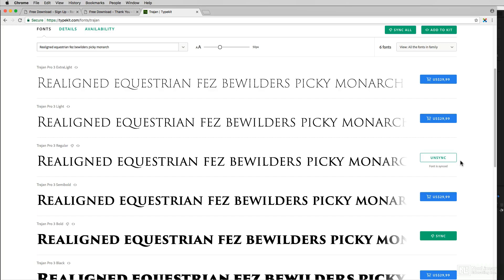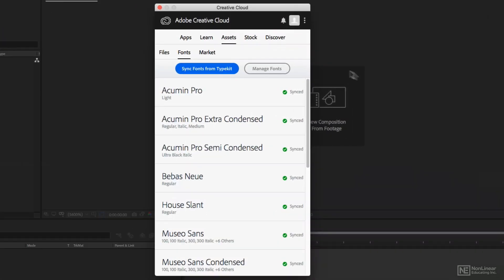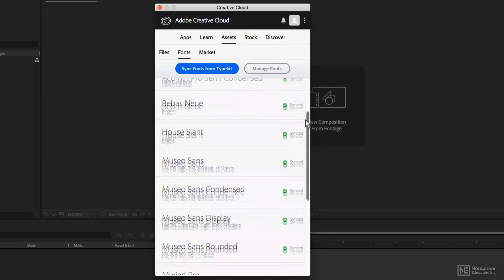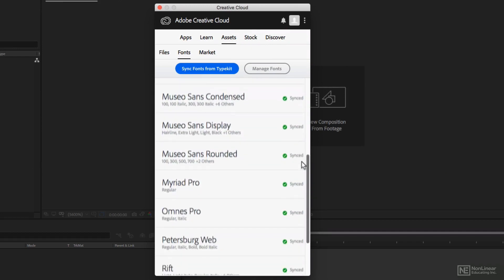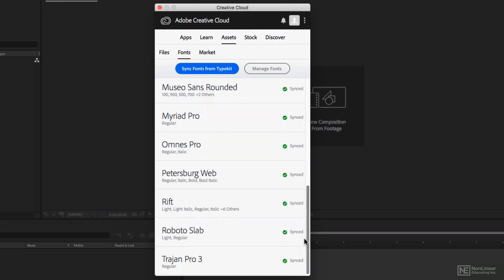How do I know this? I'm just going to hide Chrome for one second and come back to the Creative Cloud application, and drag down towards the bottom. You'll now see there's Trajan Pro 3 synced on my system and ready to work with.